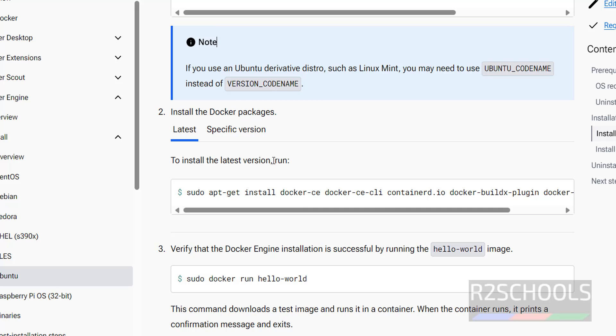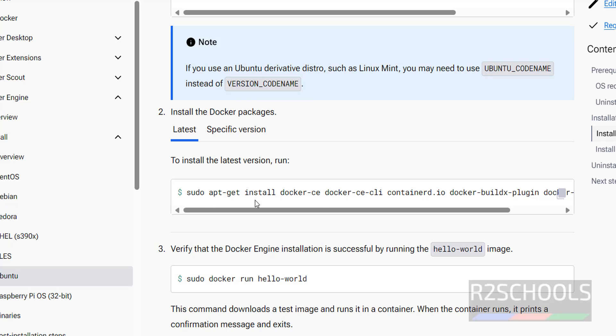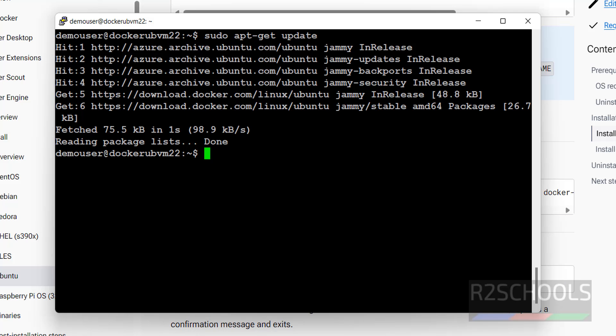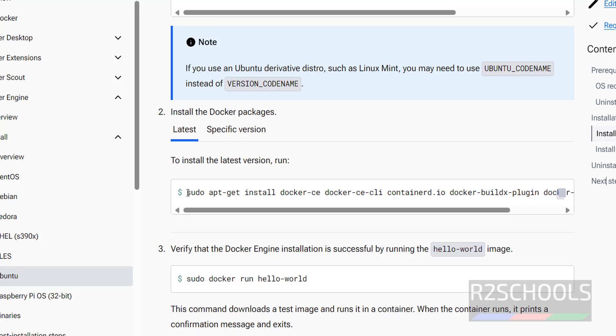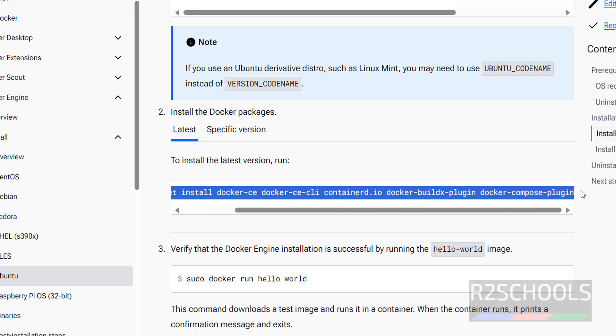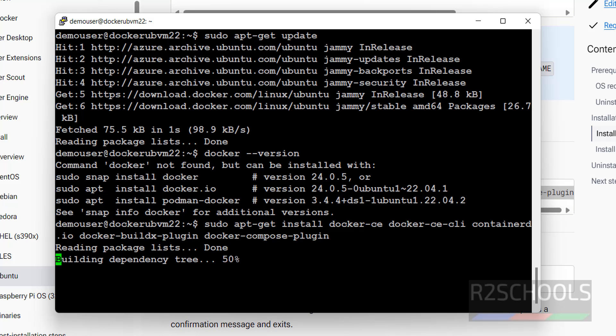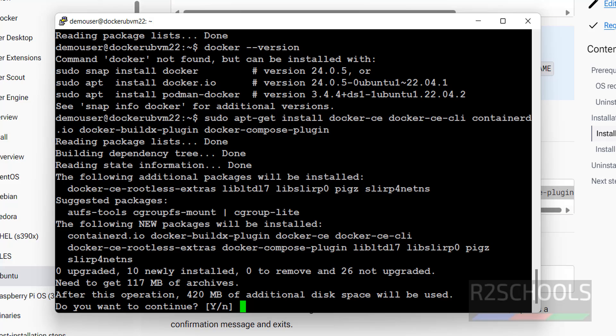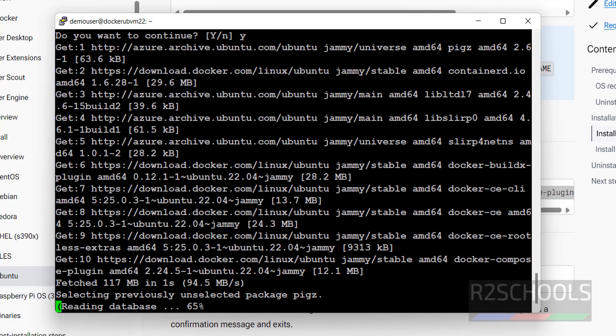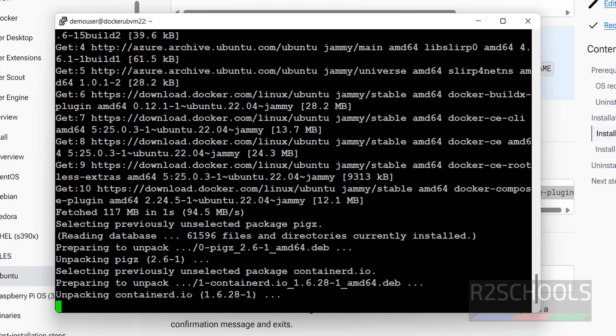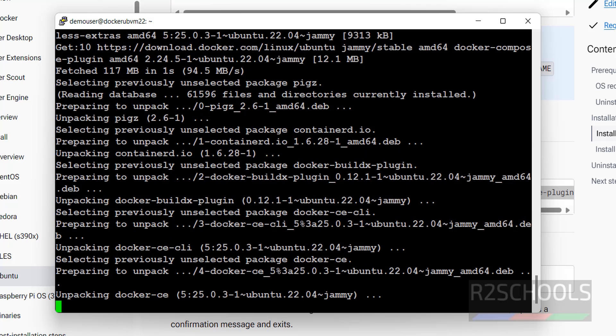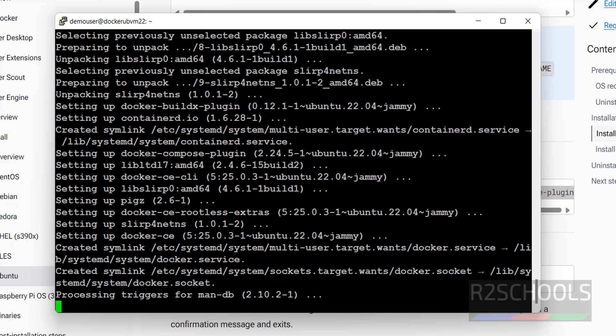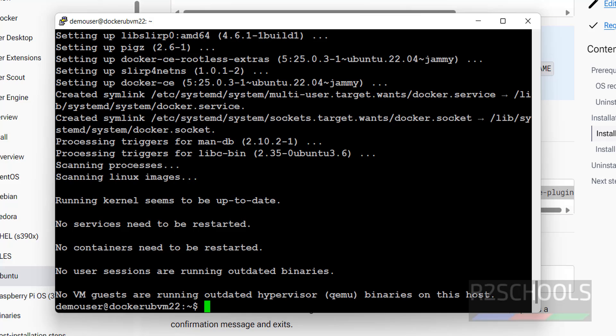Next, install the docker. Here we have the two options: specific version and latest. If you run docker hyphen hyphen version, with this commands we can install the 24 version. But if you run this one, it will install the latest one. Copy this one, paste it, and hit enter. It is going to occupy 420 megabytes space on disk. Type Y for confirmation and hit enter. It is installing docker 25 version. We have successfully installed docker.